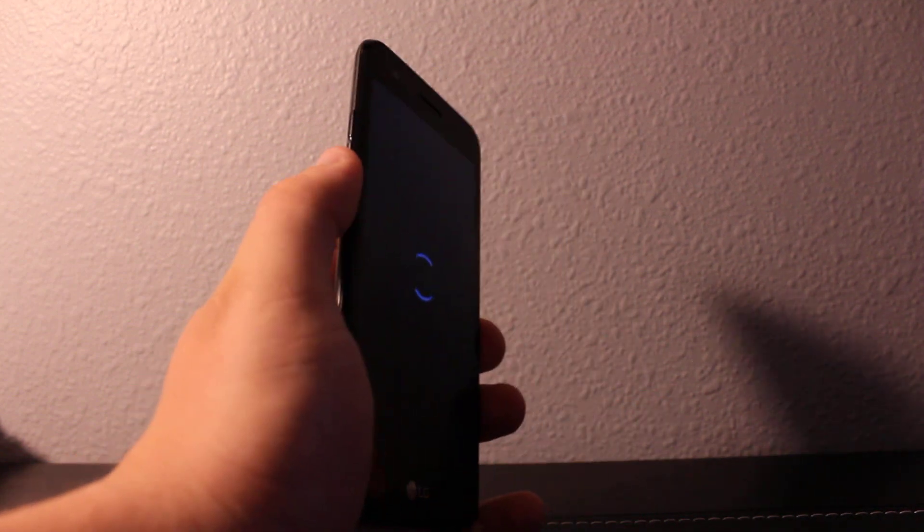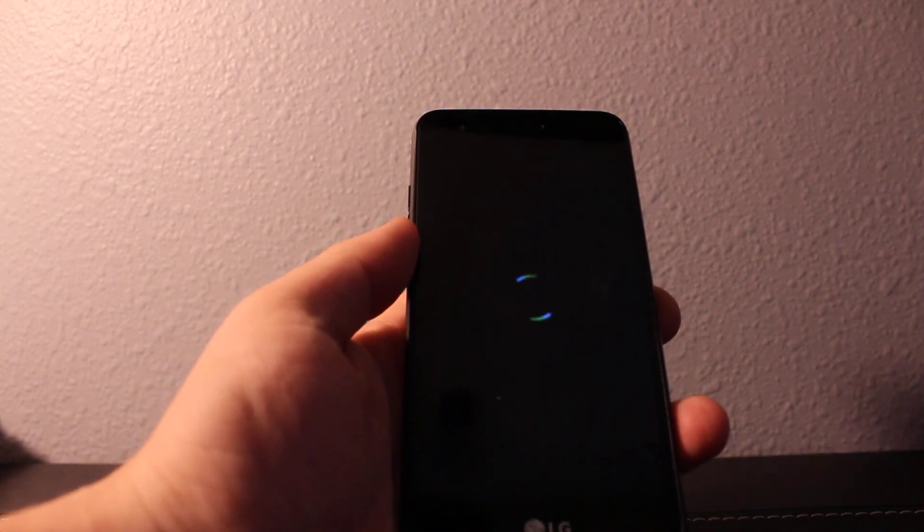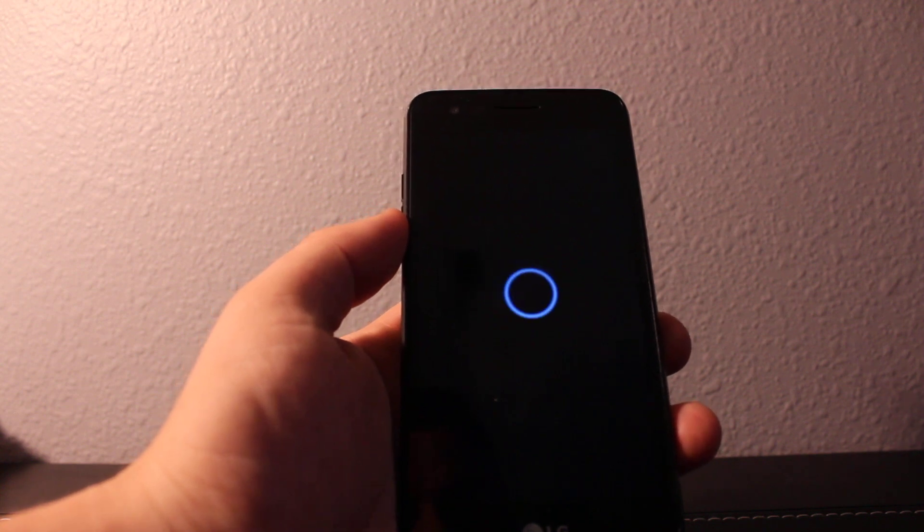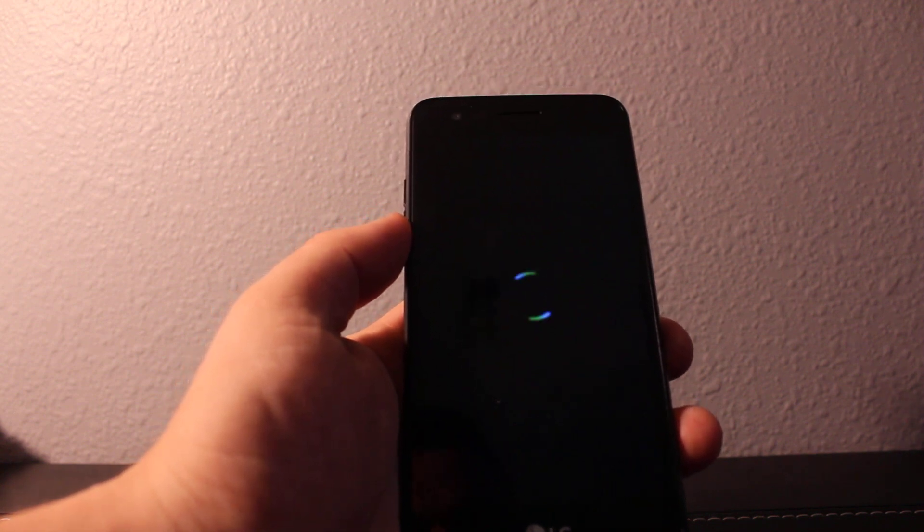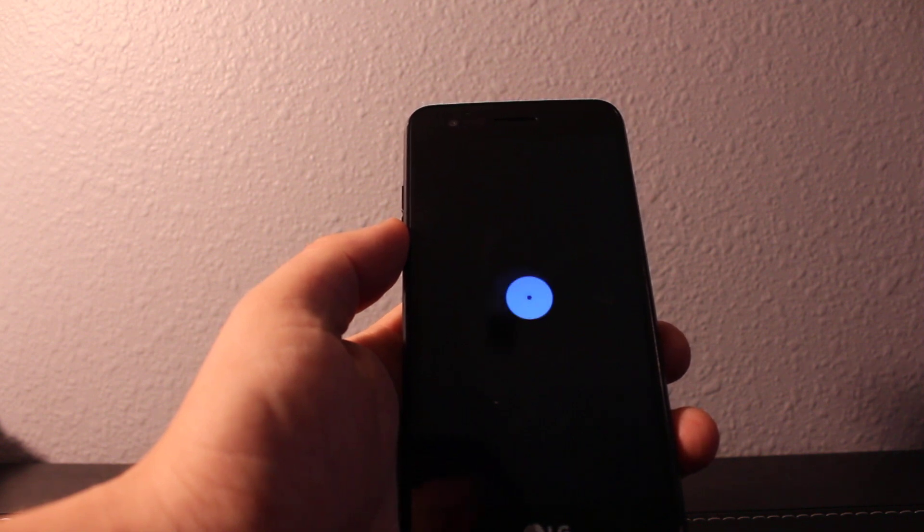Once it's completely off, you'll need to hold the volume down and press power. Then once you see the LG logo coming up, you'll need to press and release and press again.